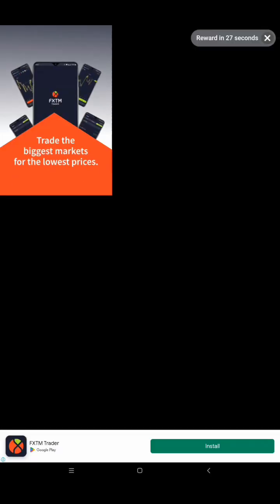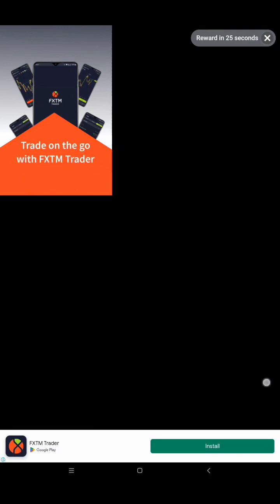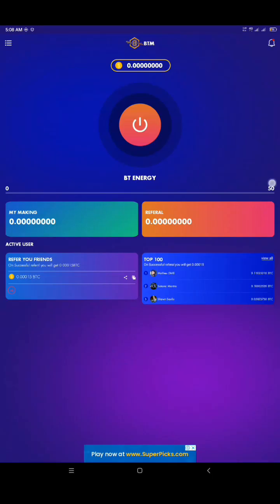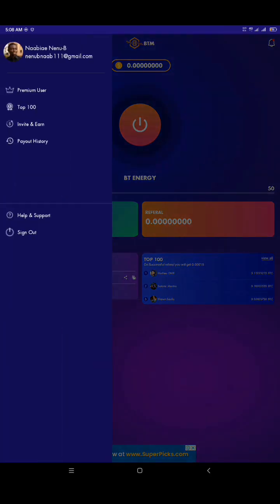So I'm going to explore other parts of the app and then we're going to come back to see if I'm given the 50 BTC, the 50 BT energy.